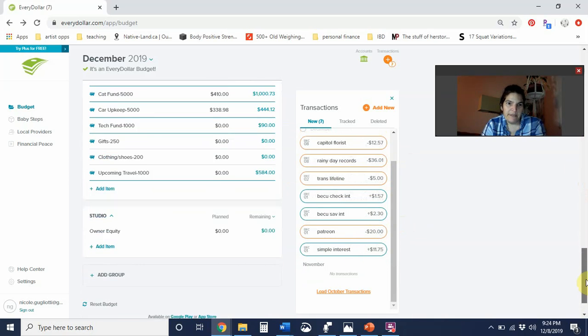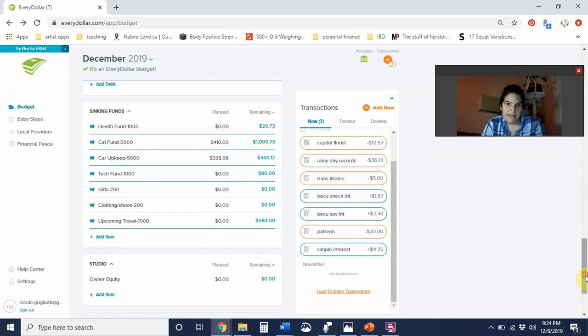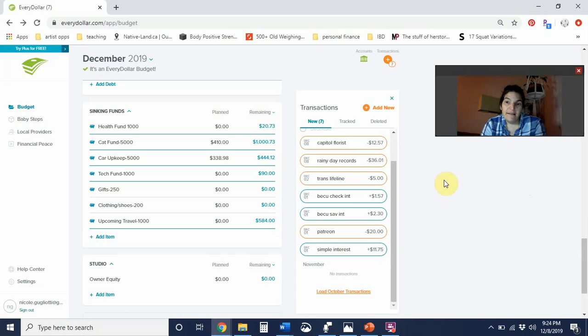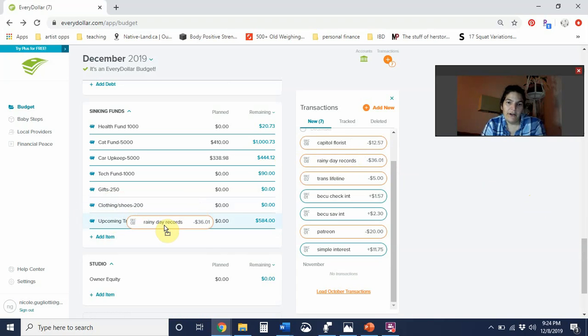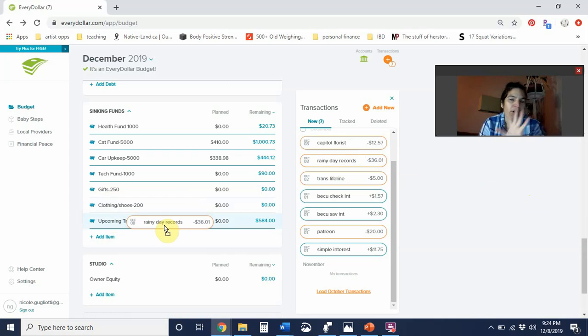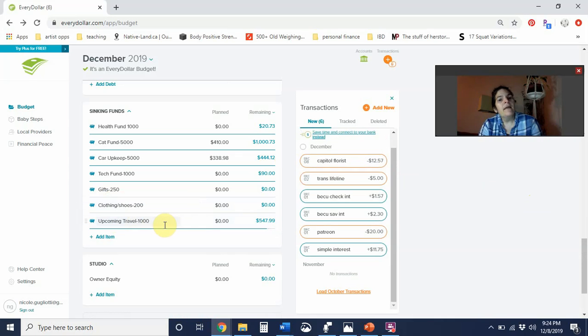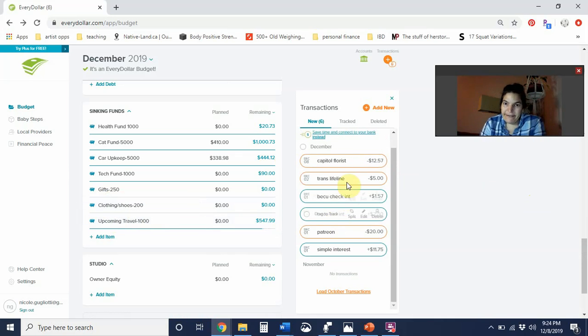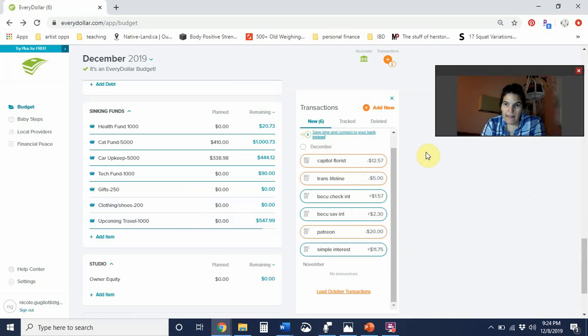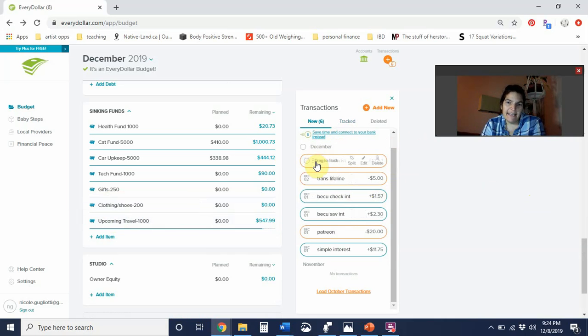I'm going to scroll all the way down to sinking fund because I picked up some gifts yesterday at Rainy Day Records, $36.01. That's going to go under upcoming travel because all my Christmas expenses are going in there, including cat sitting. I also picked up an air plant and a card, so that was $12.57 at Capitol Florist.